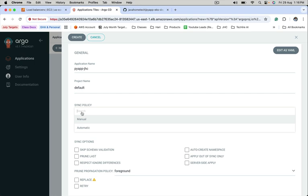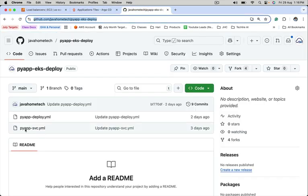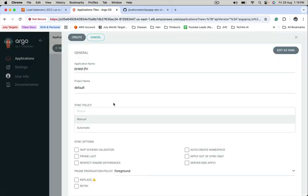Sync policy provides two options: manual and automatic. First of all, what ArgoCD does is it uses Git as a single source of truth. Whenever this repository has new changes, ArgoCD picks those changes and applies them onto the Kubernetes cluster. It has two ways to perform this.